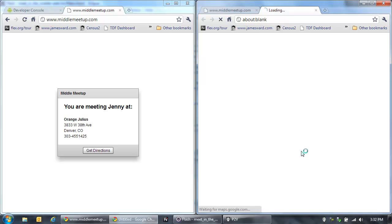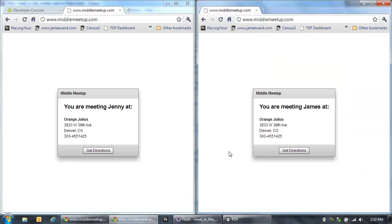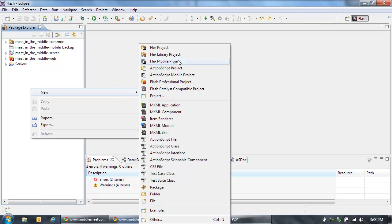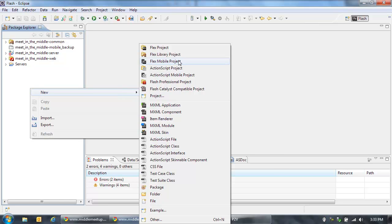We can also get directions using Google Maps. So that's the basic application running in the browser, but what I want to take a few minutes to do is actually create a mobile version of this application. Of course we could run that application in any mobile device that has Flash Player on it — there are lots of those now — but we may want to create an application that's actually installable on a device so that we can have access to the GPS and other APIs that we can't do in the browser. So to do that, let's go into Flash Builder 4.5 and create a new Flex Mobile project.